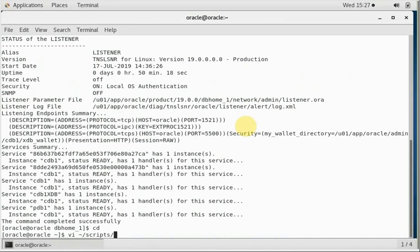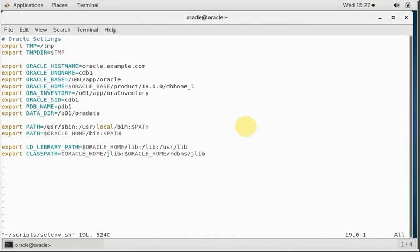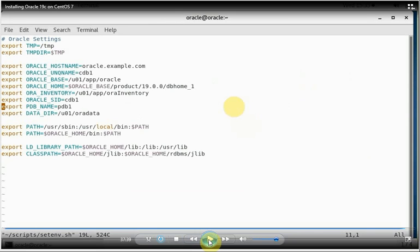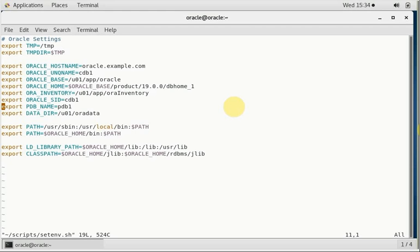Let's take a look at this file /etc/scripts. I have created this file for setting up the environment for this Oracle. Now this script basically, if you look at it, has all the environment variables which are required for running this Oracle 19c database: Oracle hostname, unique name, Oracle base, Oracle home directory, or inventory, Oracle SID, PDB name, data directory. All right, these environment variables are required so that we run this script every time we start our Oracle database.